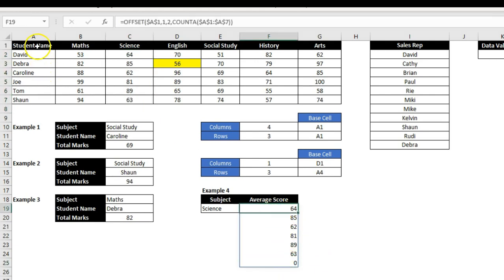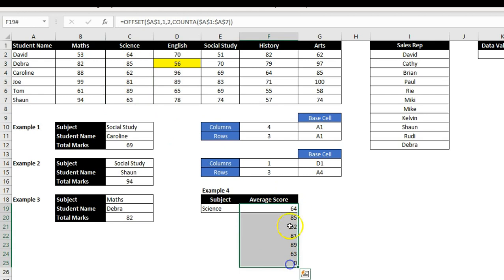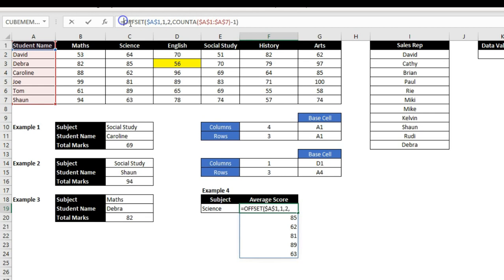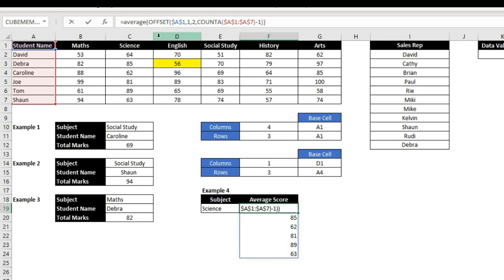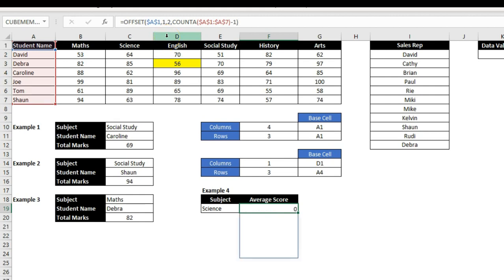It is selecting seven rows and showing the value. I just need to deduct minus 1 from the height, and then it shows the exact values from the column. I can wrap this OFFSET function inside AVERAGE or any other function and use it as a range — pressing Enter shows the average value. Basically, OFFSET is selecting multiple rows as defined by the user.